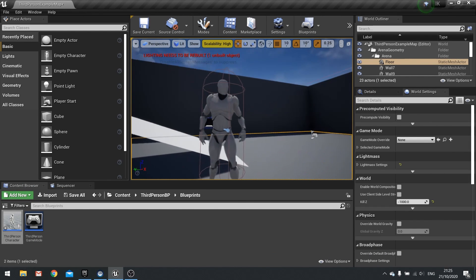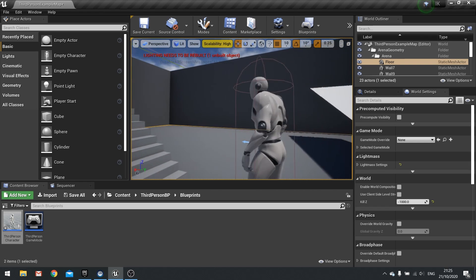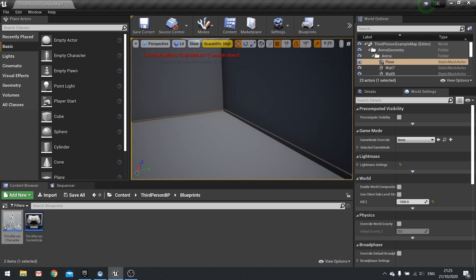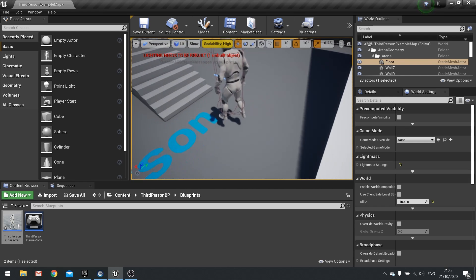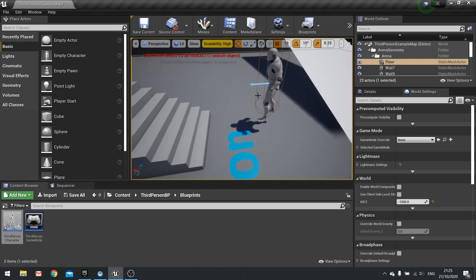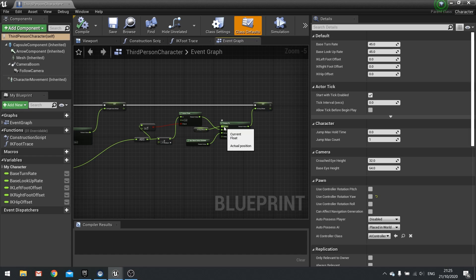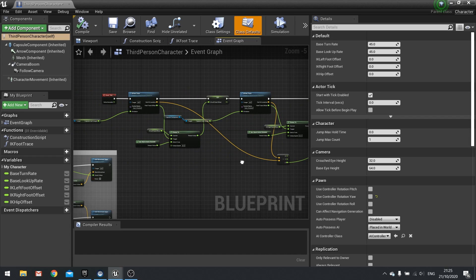The way this works is that we're going to generate two line traces, one from each shoulder. That shoulder line trace will go out and when it hits a wall, tell it to IK the hand into that position. It's actually fairly simple. Let's go to our third person character — if you haven't done the foot IK videos, I strongly recommend going back and doing those first, as we're using a lot of similar techniques.